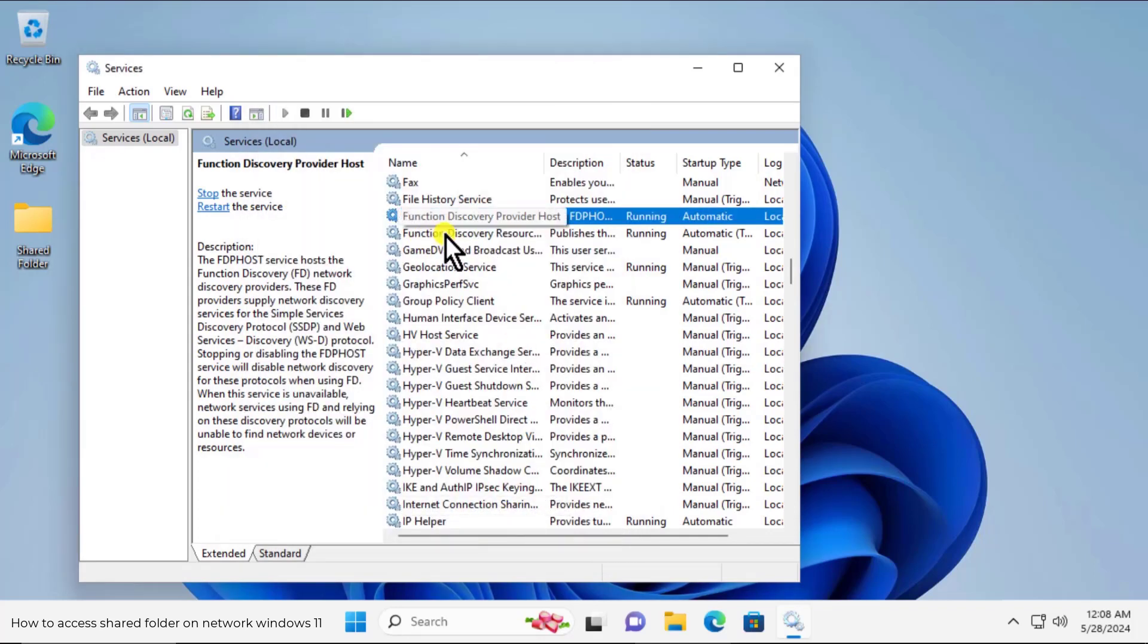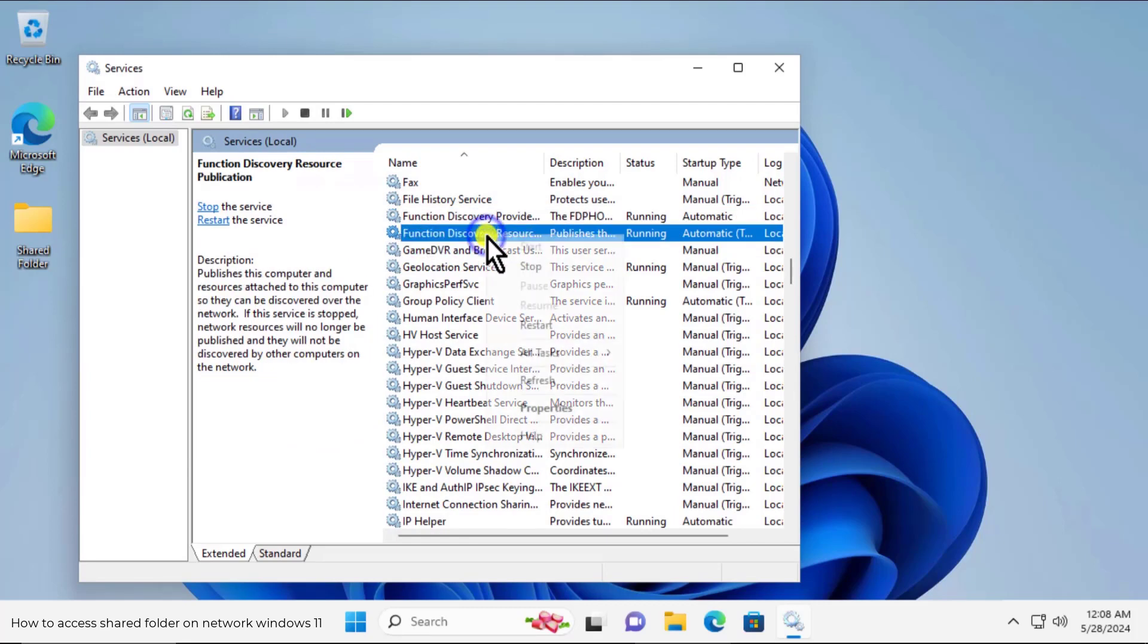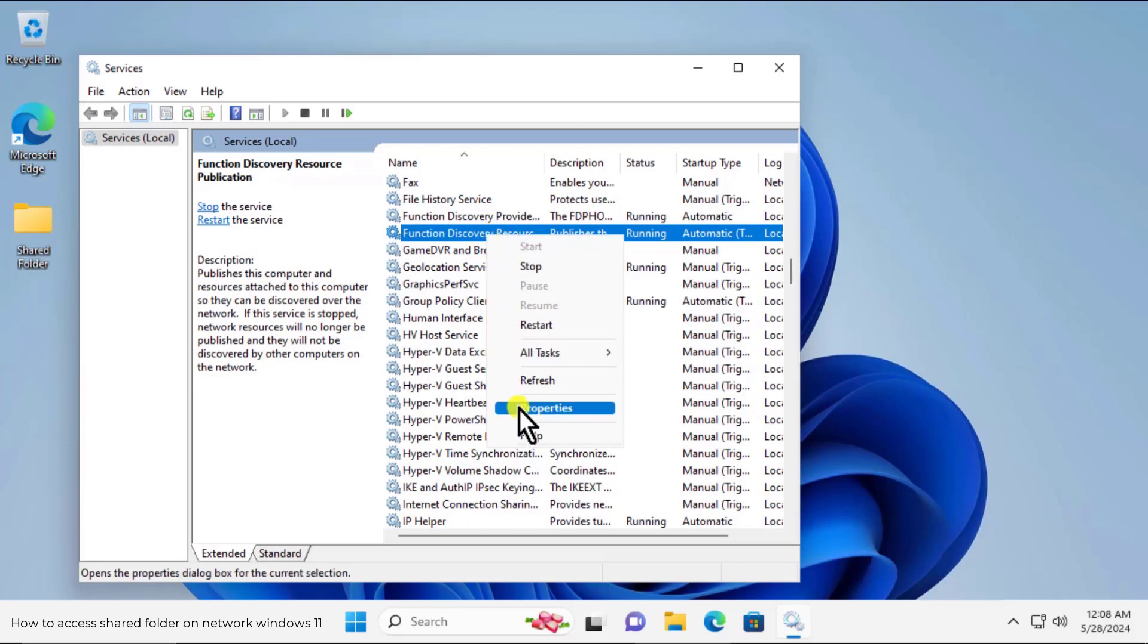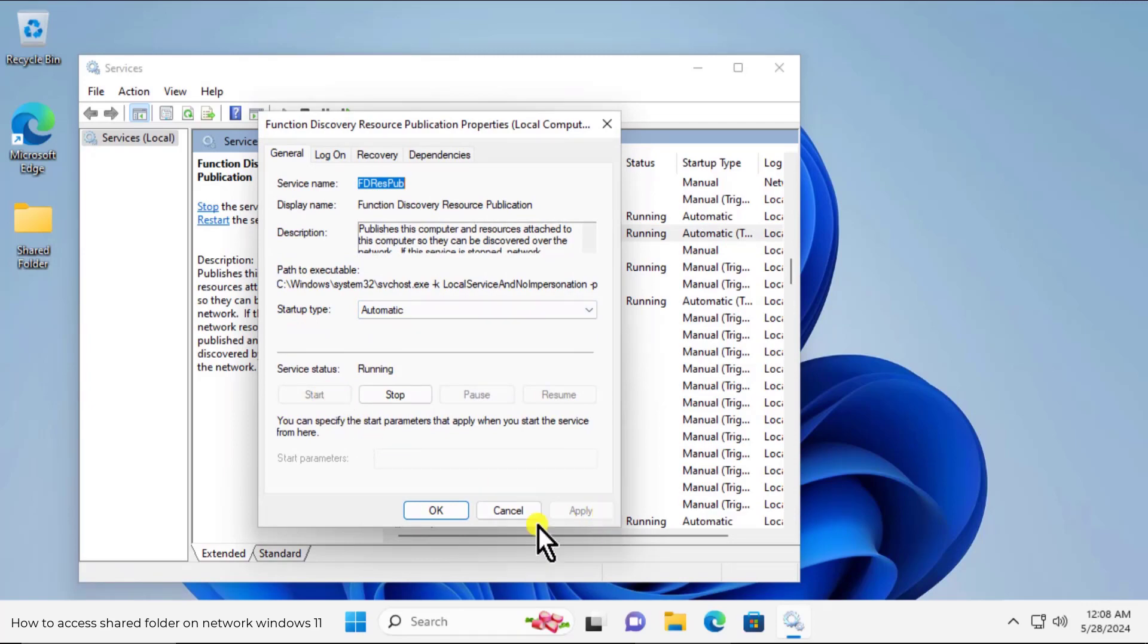And the next services you will find beneath to the same, function discovery resources publication. Do a right click, click on properties. Select the startup type to automatic and start the services. Click on apply and ok.